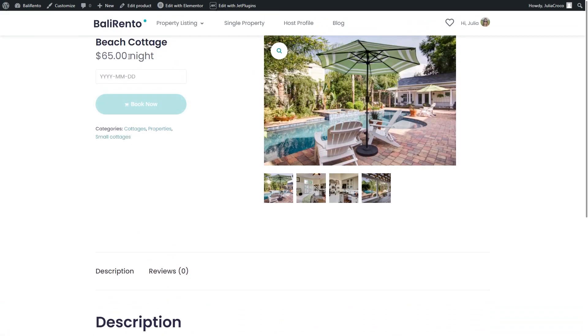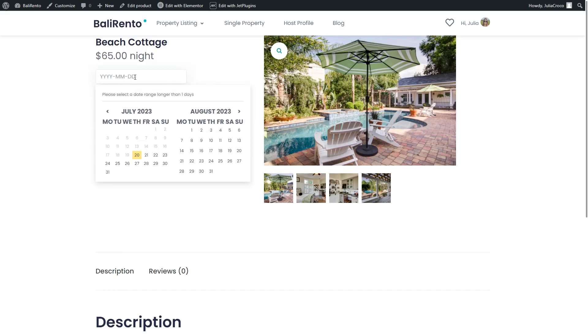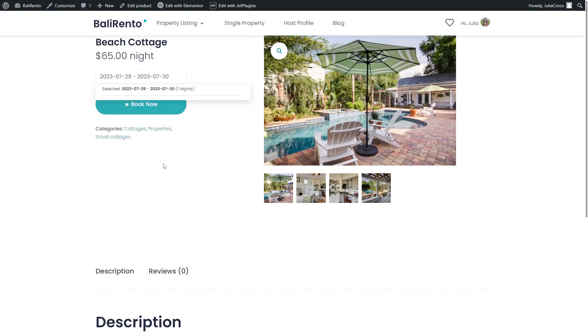The weekend rates and seasonal prices won't be displayed along with the regular price, however, it will be calculated once the user picks dates. For example, it says 65 dollars per night now, but if I try selecting one night next weekend, the total will show 80 dollars.